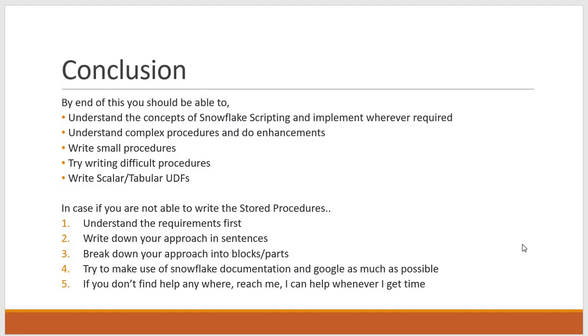And no need to worry. So 90% of the cases you will get a solution from the Snowflake documentation or from the Google. So after doing all of this, still if you are struggling to write the procedure, reach out to me. I can help whenever I get some time.